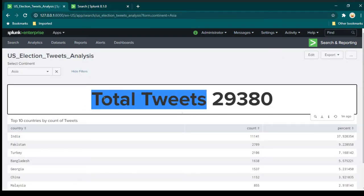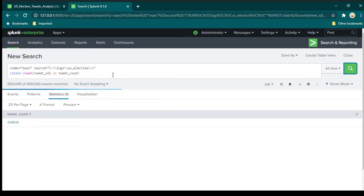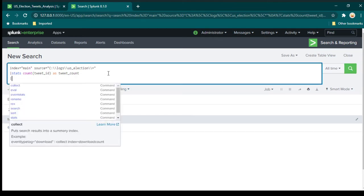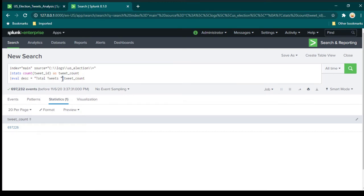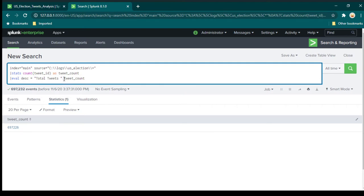We also need a label like 'total tweets', so we will need to create another variable. I am going to use eval, which is a command you use whenever you are performing any calculations or expressions. The syntax is: write eval and then a variable name — I have given it DESC as short for description. We want to write a string 'total tweets' in quotes, then use the dot operator, which merges one string to another. So this is going to merge 'total tweets' with the tweet count value.